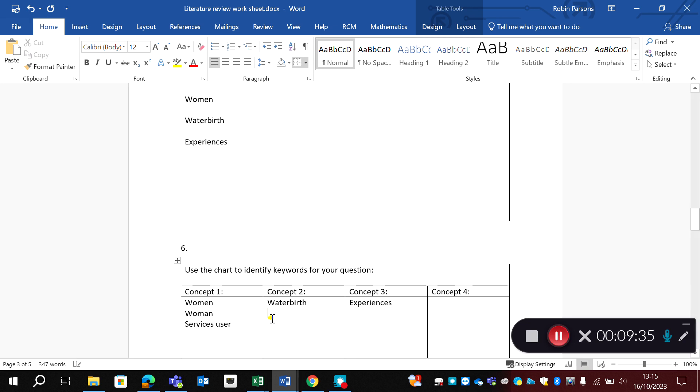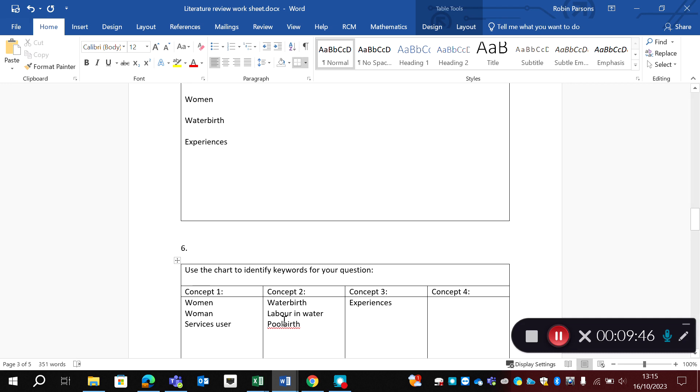Concept two, water birth. We may need to be a bit creative here, we may need to go, so labor in water. We might want to say pool birth. And you'll have to be creative, get out a dictionary, look at the thesaurus, see how many words you can get.